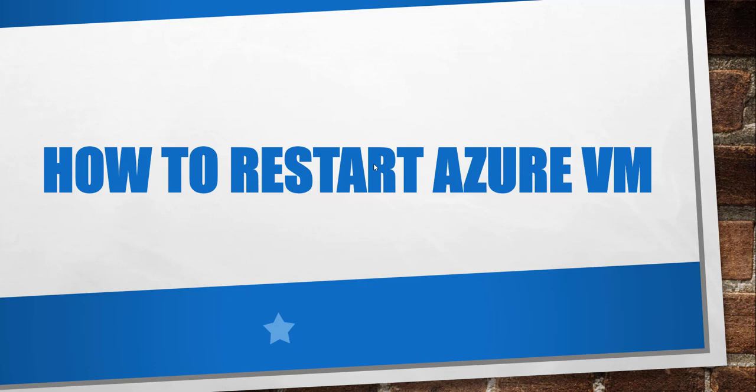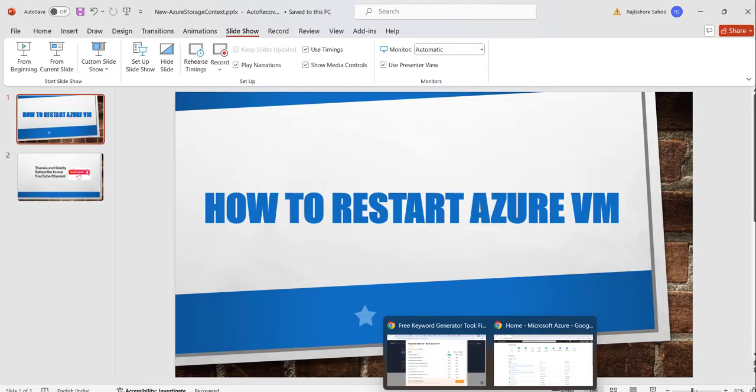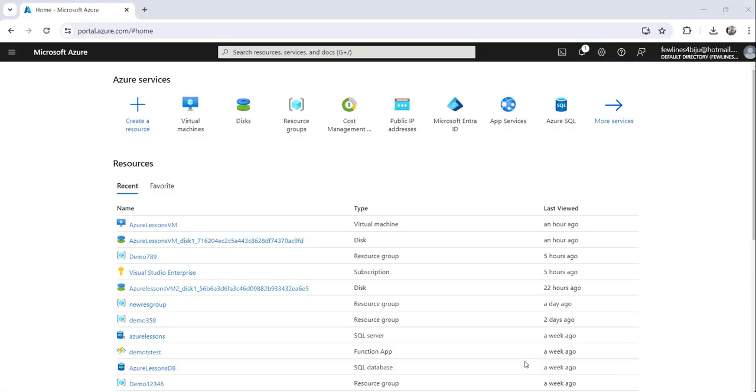So without making any delay, let me navigate to Azure portal where I have already logged in, and I will show you how we can restart your Azure virtual machine. Let me navigate there.